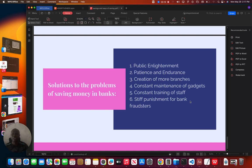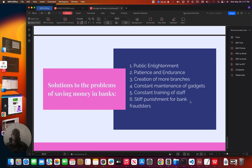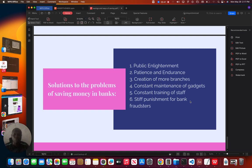What are the solutions to the problem of saving money in banks? Number one, there is need for public enlightenment. People need to be enlightened, educated to see the advantage of keeping money in the bank. Also, we must be patient and we must have that endurance spirit, so that any time you want to make withdrawals, you must pay attention, you must sacrifice time.